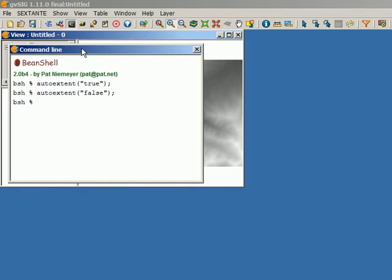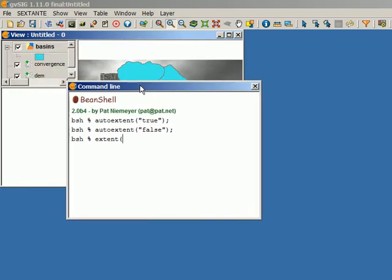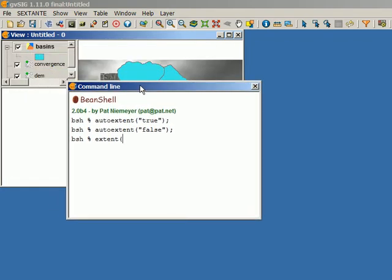With extent set to false, it will use an extent that we define manually. To define it manually, there are three different ways, all of them using the 'extent' command. We have the extent command with three different versions depending on the parameters we pass to it.